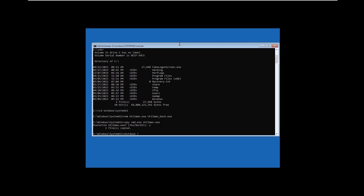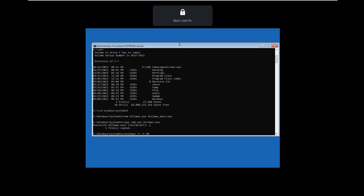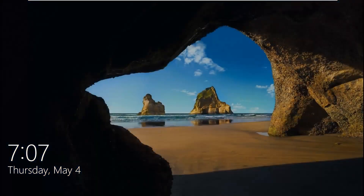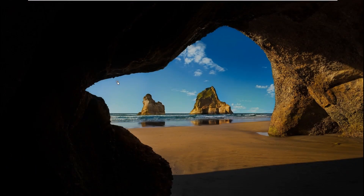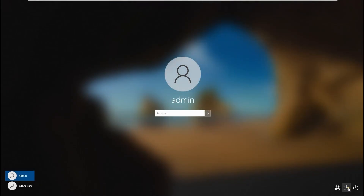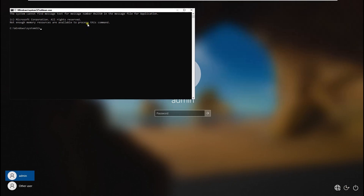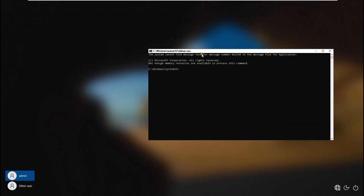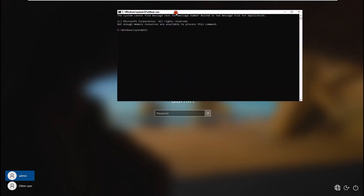Run 'shutdown -r -t 0' to reboot. Now let's go to the Utilman button — after clicking it, it will open the command prompt. There we go!